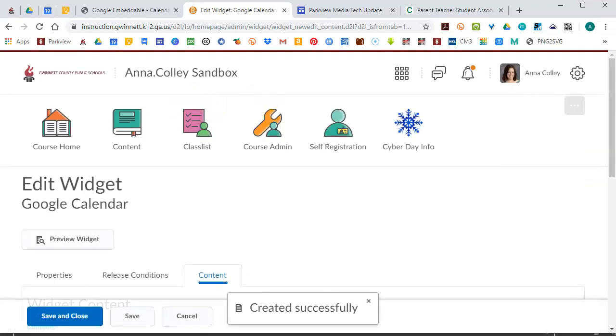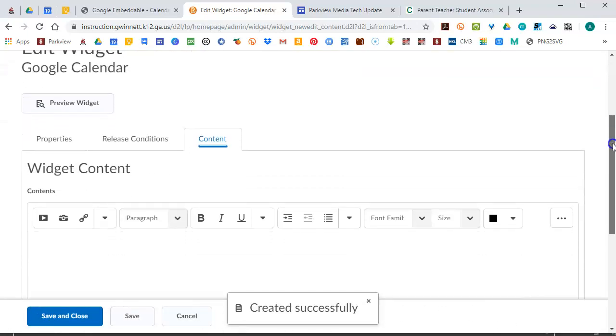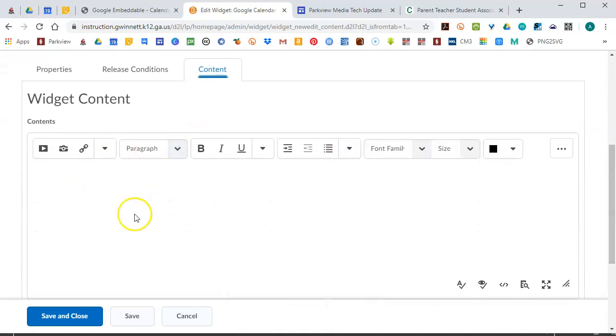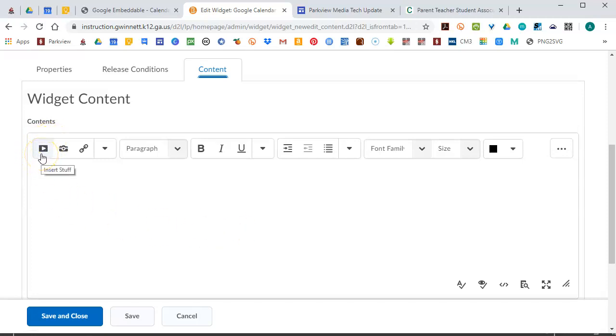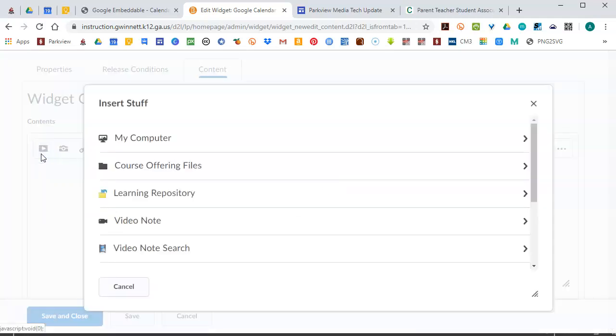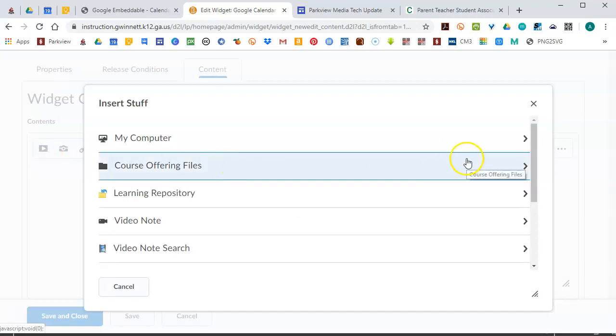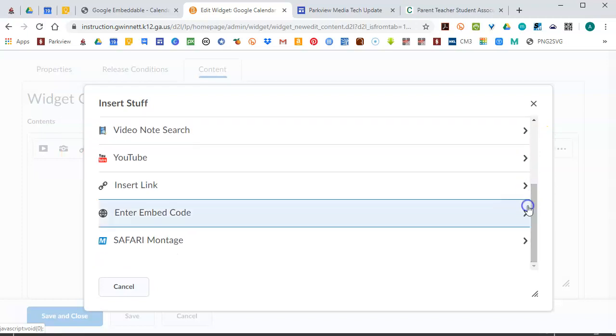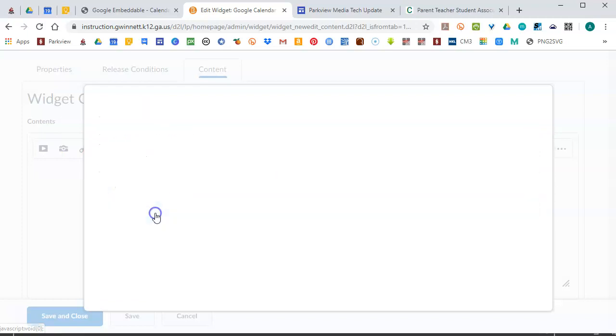But then you can click on Content. And if I scroll down, it gives me a window to edit what's going to be there. So if you wanted to do something just like text, maybe your office hours or something like that, you could just type it straight in here. But I've got embed code I want to add. So to do that, I'm going to use this first button. That's the Insert Stuff button. It's a very flexible tool that lets you insert all kinds of different things onto your eClass page. I'm going to scroll down and find Enter Embed Code, which is right here.